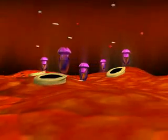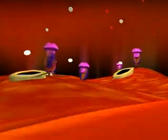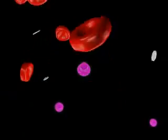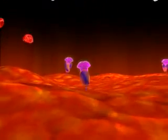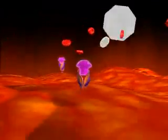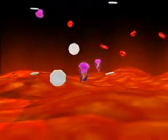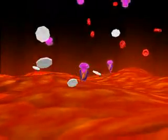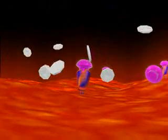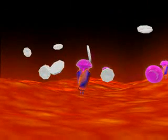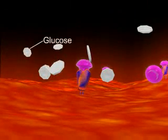In diabetes type 2, the production of insulin is low and sometimes there may be resistance to insulin. The circulating insulin fails to facilitate the absorption of glucose into the cells and to keep the blood glucose level at optimum levels. This results in the rise of blood glucose levels.